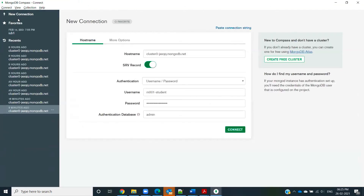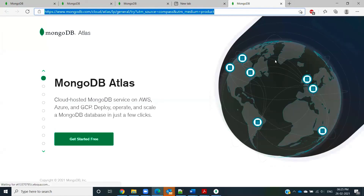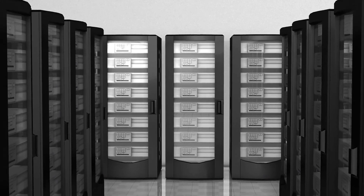Until now we were focusing on a cluster that was already created — the databases, collections, and documents were already set up. But if you want to create your own cluster, there is an option for that. Clicking it takes you to the MongoDB Atlas console, where you can set up your own cluster, create your own databases, collections, and documents inside it. Thank you for your time.